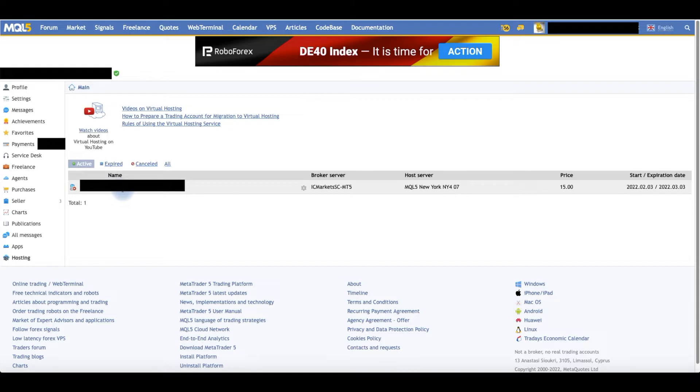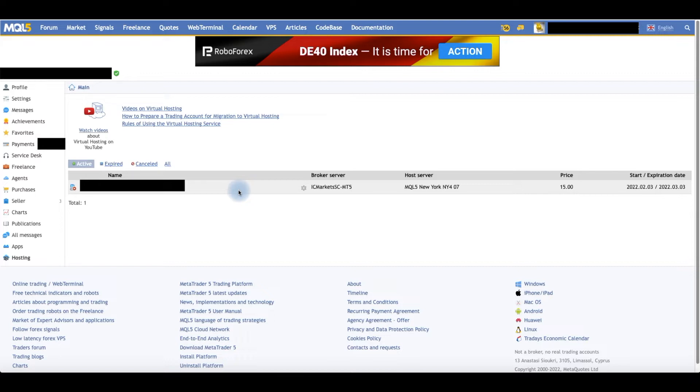If you already had registered one before, it will be listed here. If you don't have anything registered here, then you will be registering a new one.